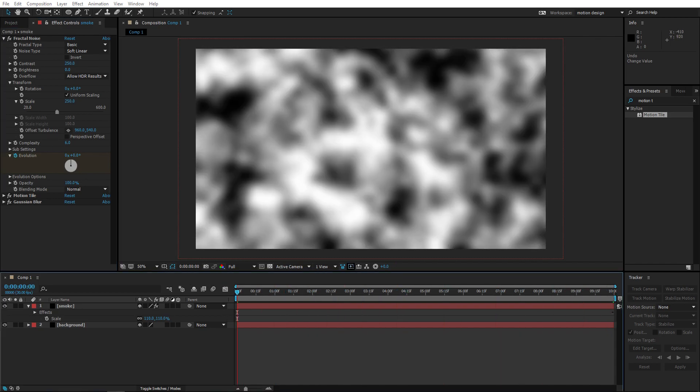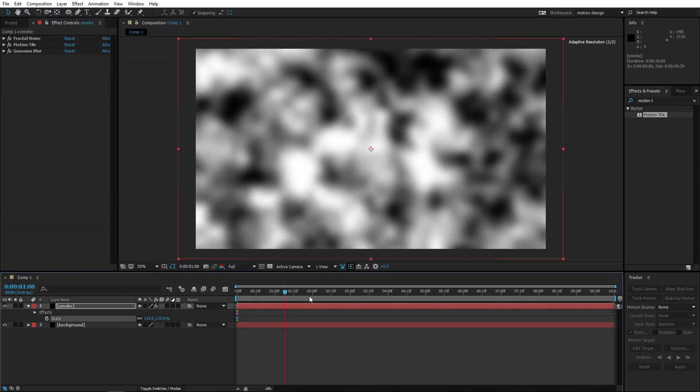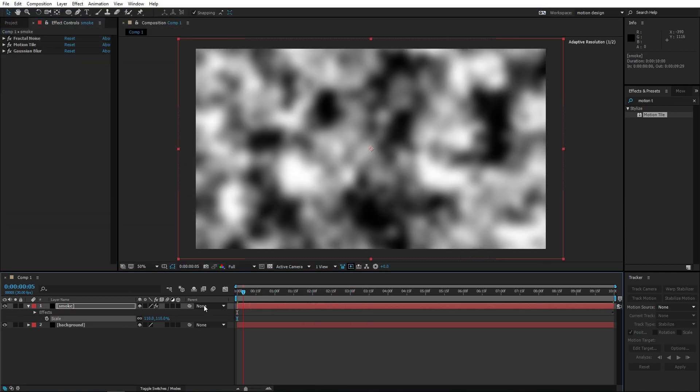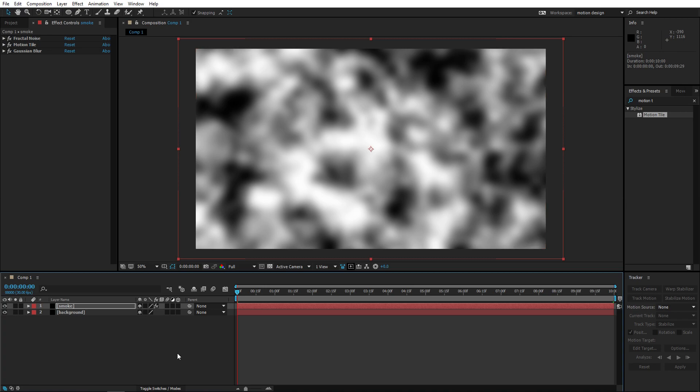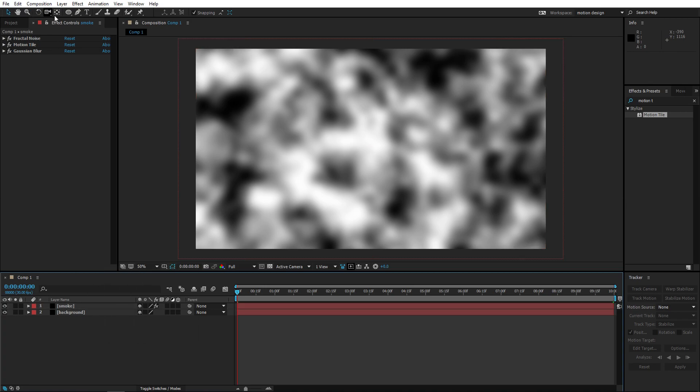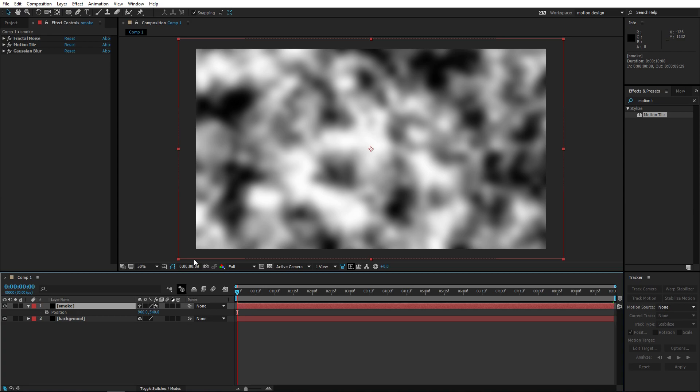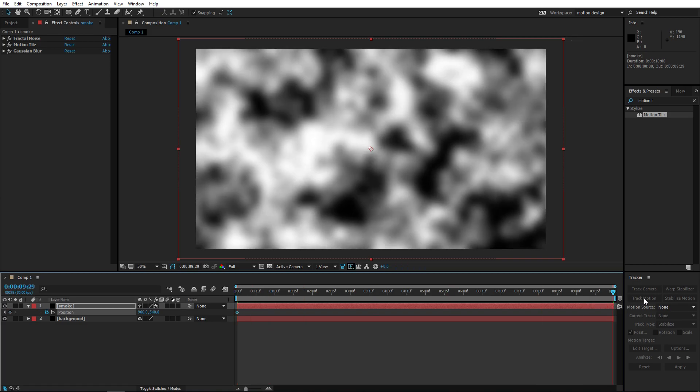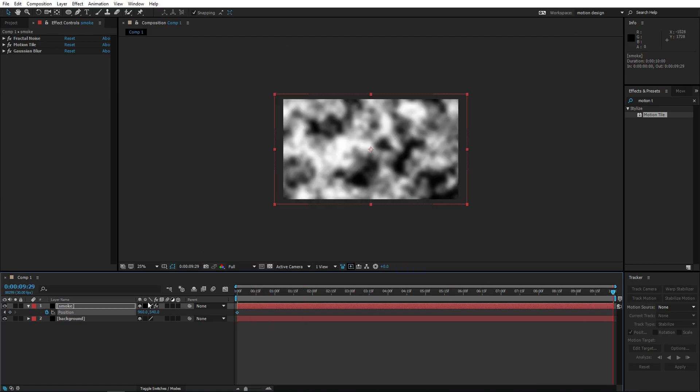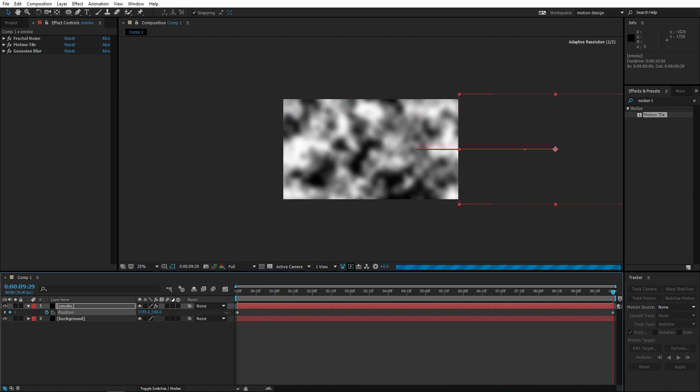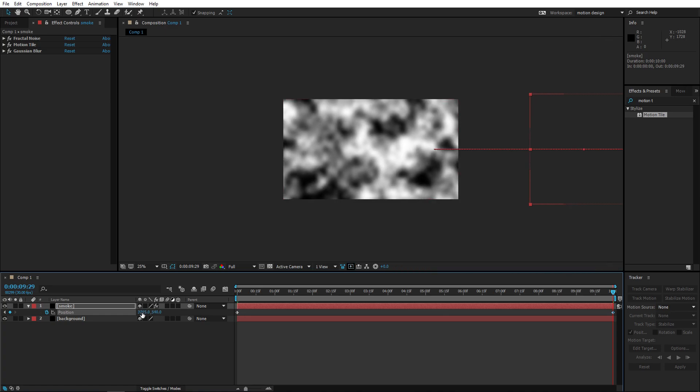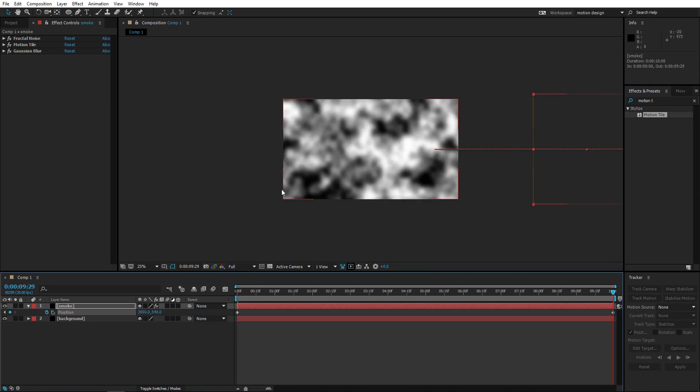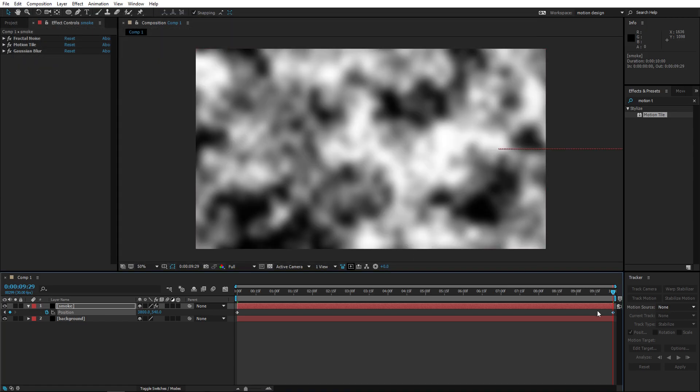That looks pretty good already. Right now we want the smoke of course to be moving from like left to right. So what we're gonna do is gonna create a keyframe here, move to the last and drag this all the way to the right. Let's set it to like 3800 or something.